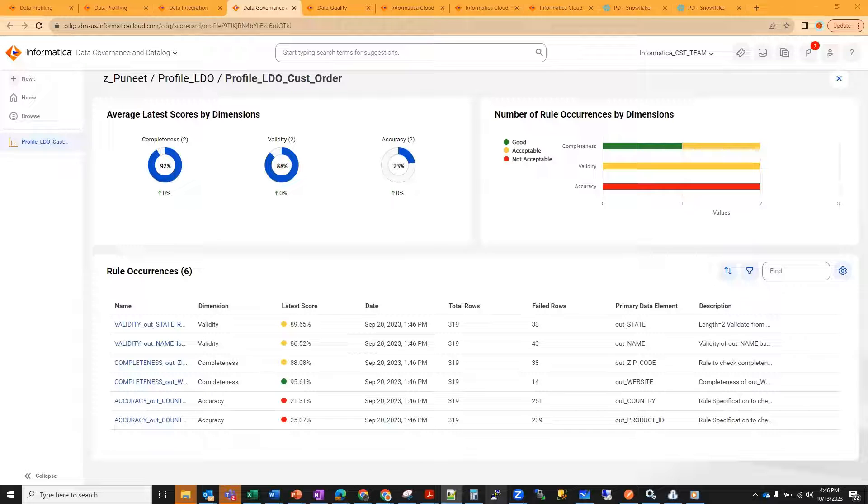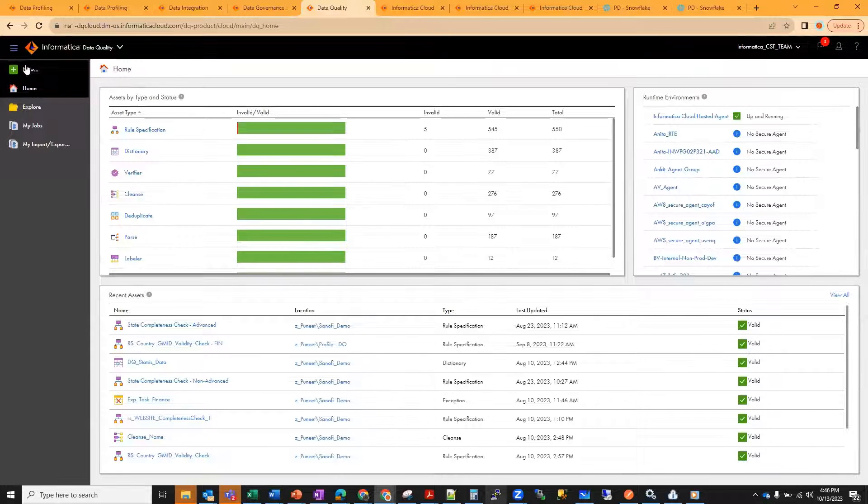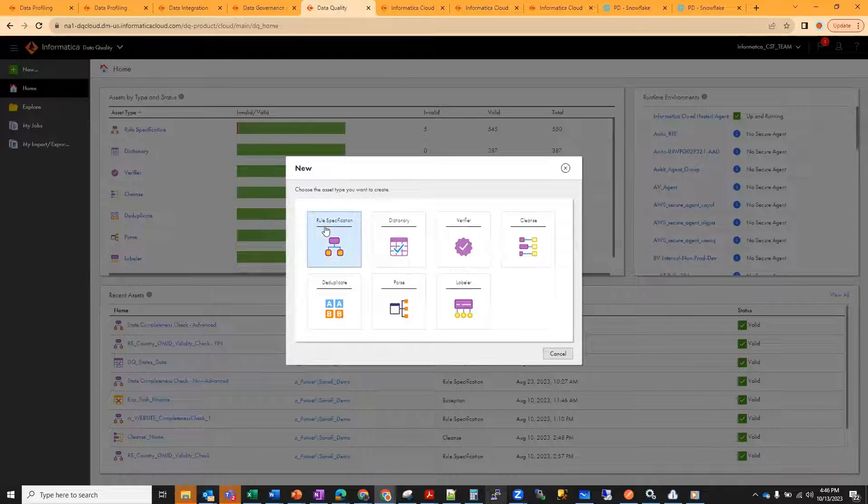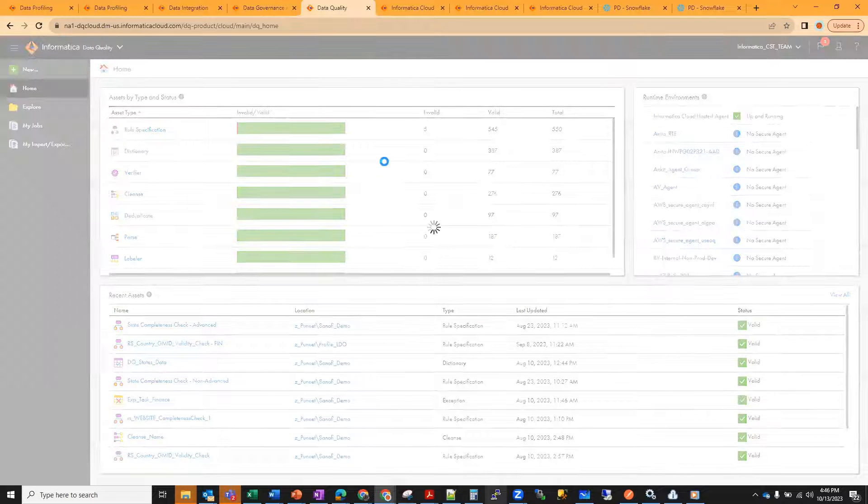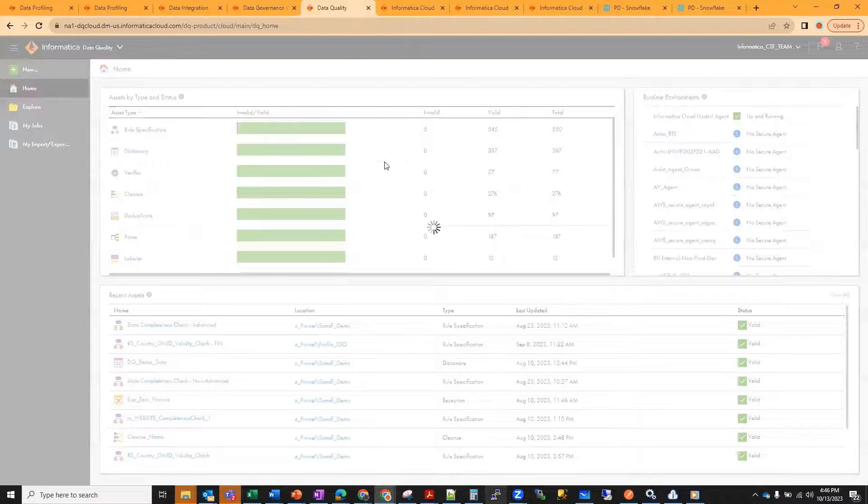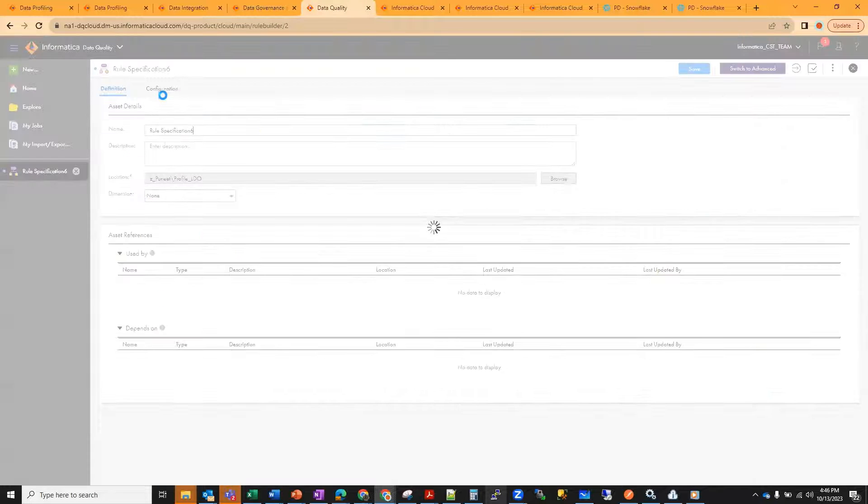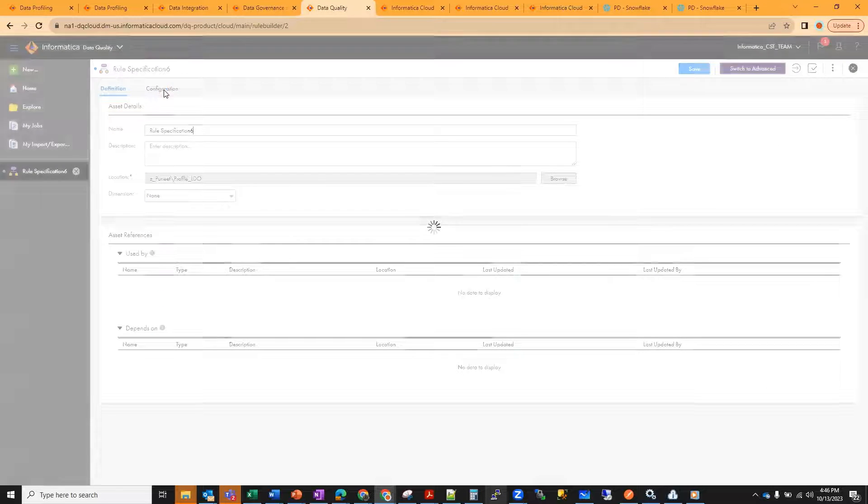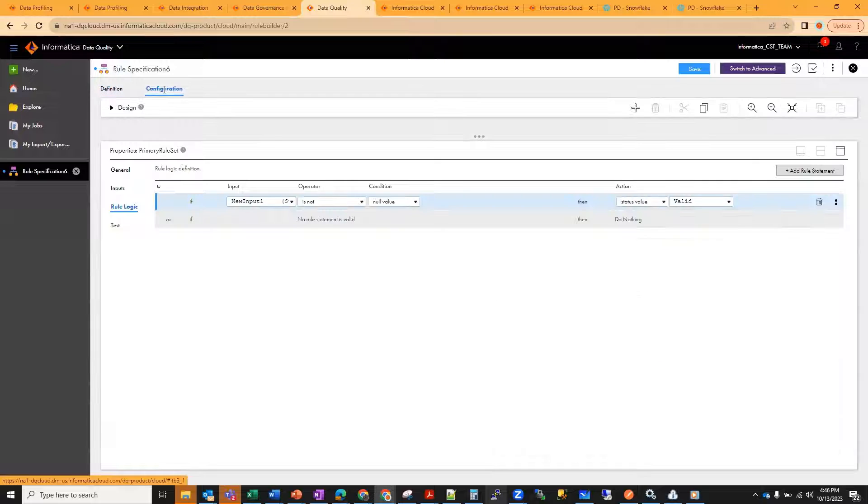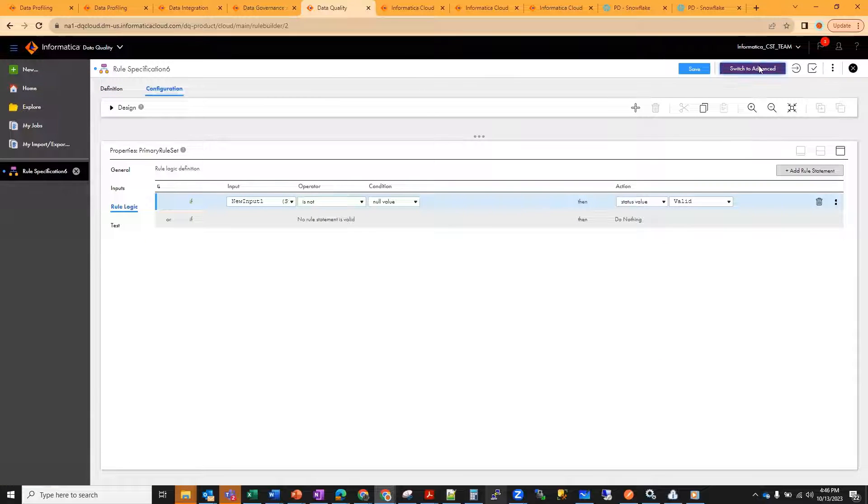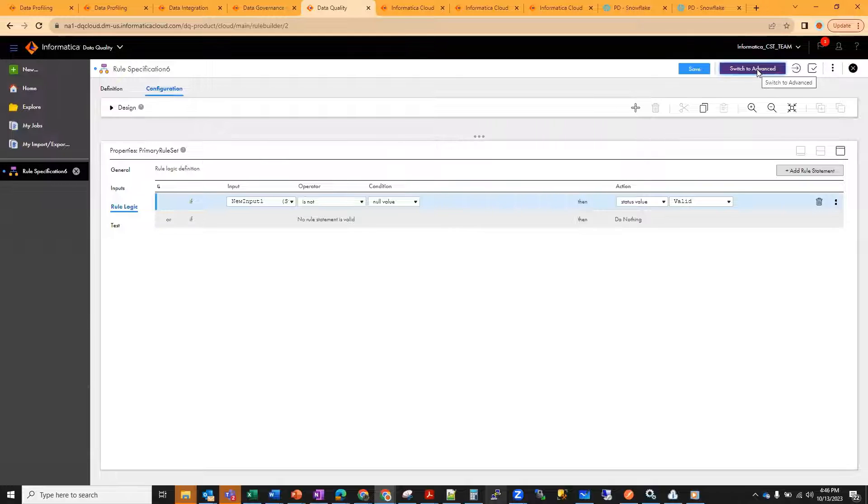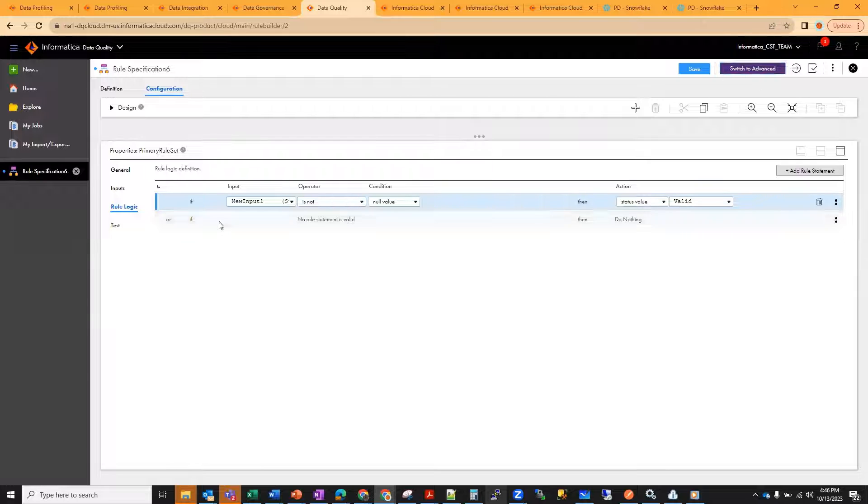With this, let's jump to the rule specifications in the advanced mode. When you go to data quality, you create a rule specification. While you're creating, you have the option to go to the configuration tab. By default, it is the basic mode. On the top, you see switch to the advanced mode.